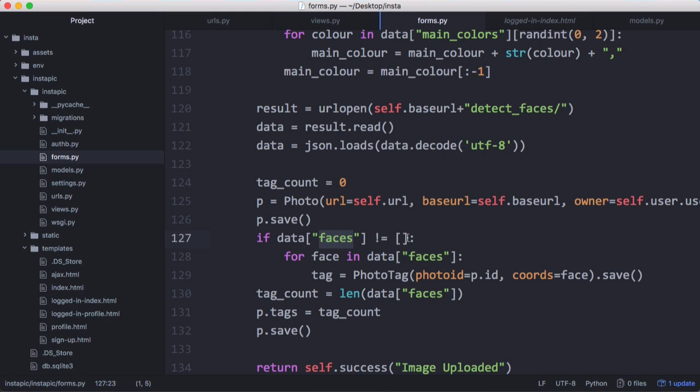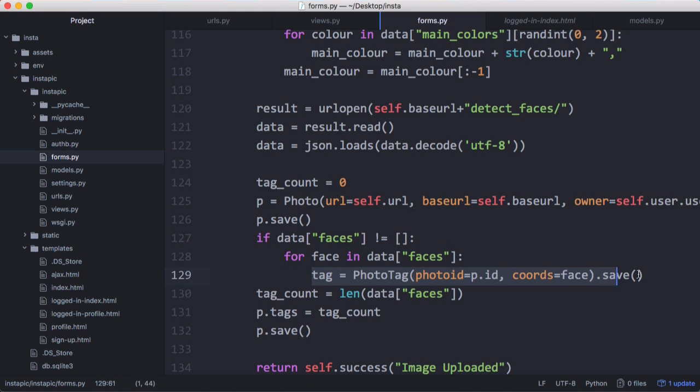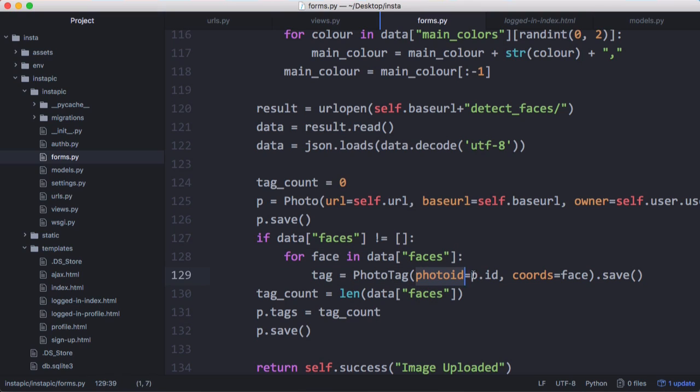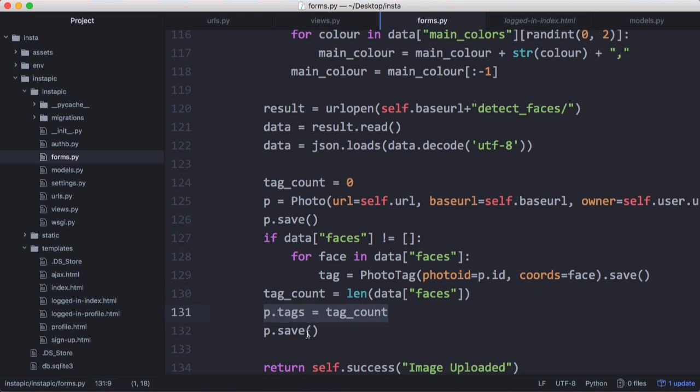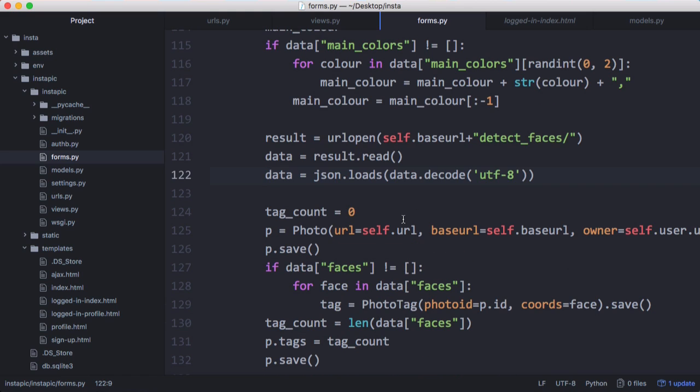If there's no faces detected, there's nothing to check. But if we find faces, we loop through all of those faces and insert a tag into the database to say that we found a face. We insert a photo tag with the photo ID and the coordinates on the image where we find the face. We save that and increase our tag count each time we find a tag. Then we update the photo with the number of tags.